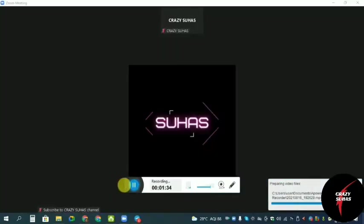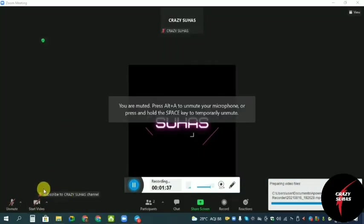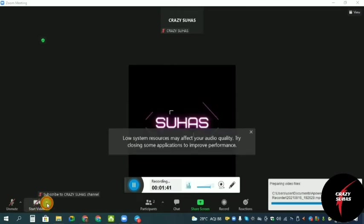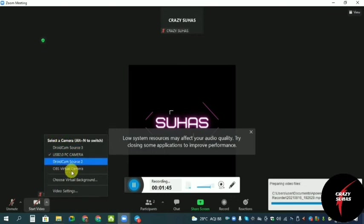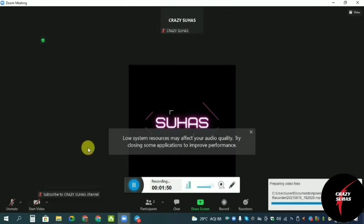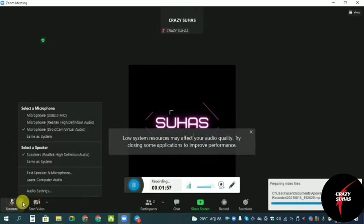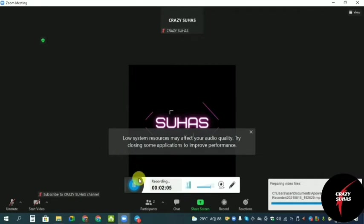So friends, I'm going to show you in Zoom. After that, there will be an arrow with start video. Click here, it's DroidCam Source 3. You can click here on the camera and the camera and mic will work out. And the mic is the same, click the arrow and select the microphone DroidCam virtual audio. You can select the mic and it will work out.